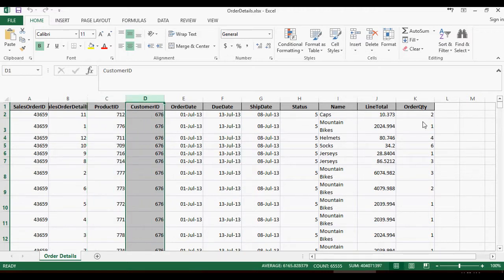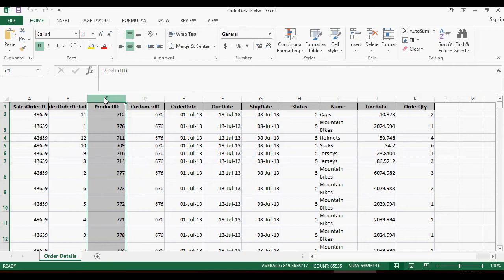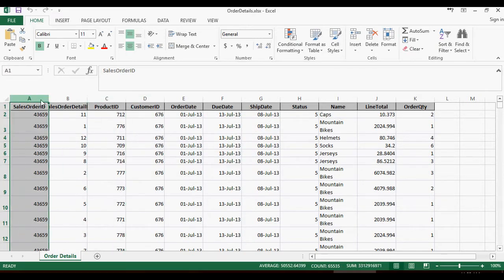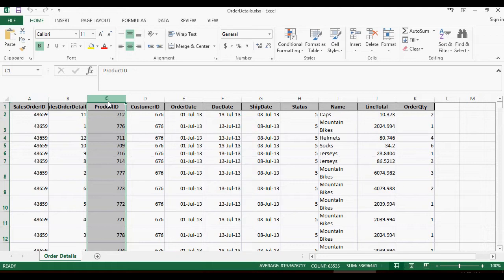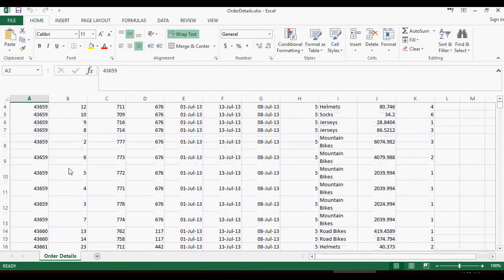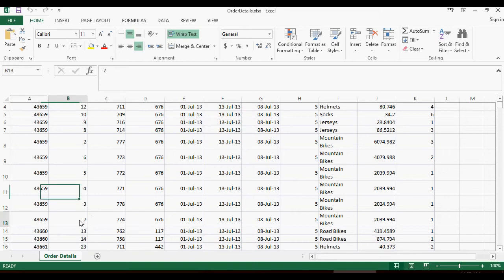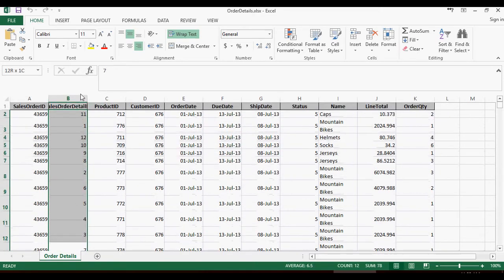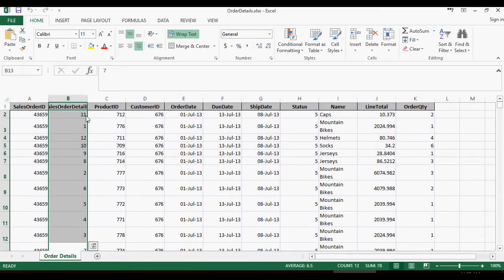But we are interested in product ID and sales order ID. We are interested in understanding what products are bought together in a transaction. If you look at this 43659 transaction, it has so many line items with so many products.